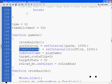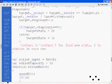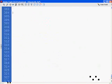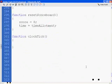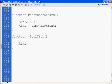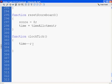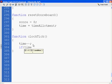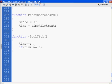Alright. First of all, we take the time variable and we minus minus it, which will minus one. So each time that happens, every second, time will go down by one. And then we say if, open parenthesis, time equal equals zero. If time equal equals zero.